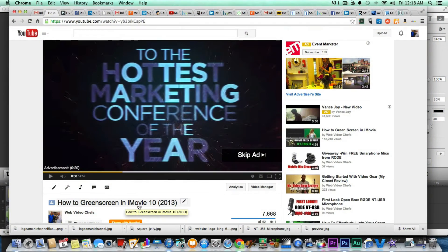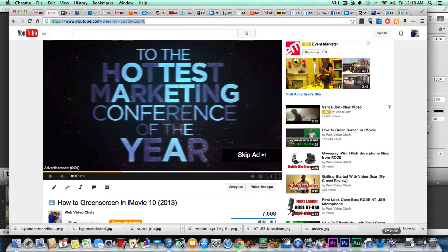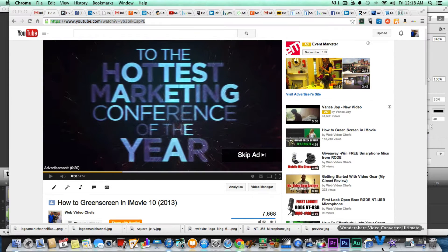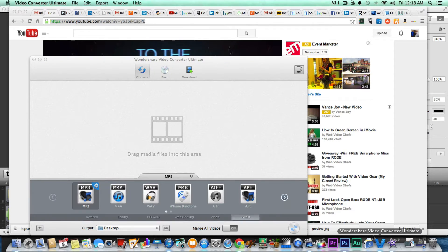I'm actually on a video which is 'How to Green Screen in iMovie 10.' This is a WebVideoChefs.com tutorial. What I'm going to do is download this video to my computer first of all and explain the method behind my madness. I'm using an application called Wondershare Video Converter Ultimate. This is an excellent application if you ever want to download, convert, and it even burns DVDs as well. So that's what I'm going to use — I'll show you how to use it now.